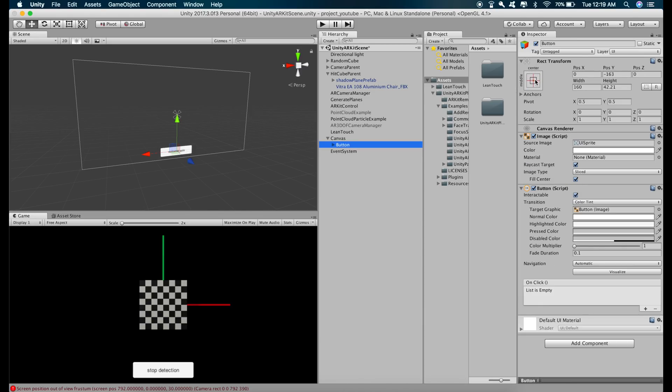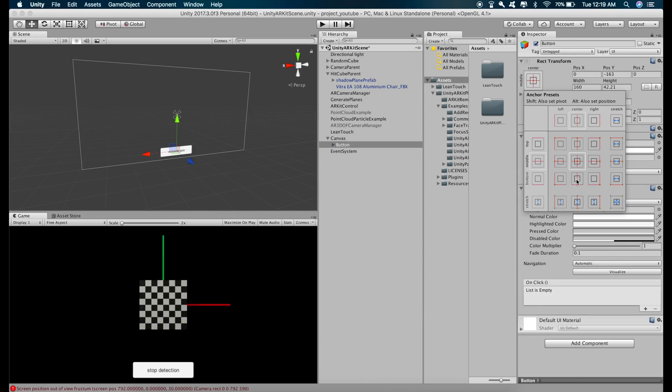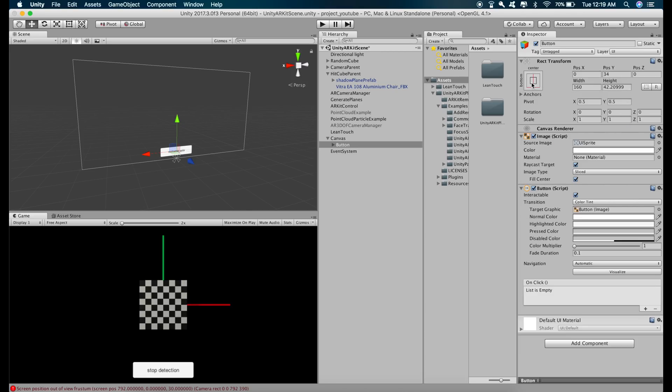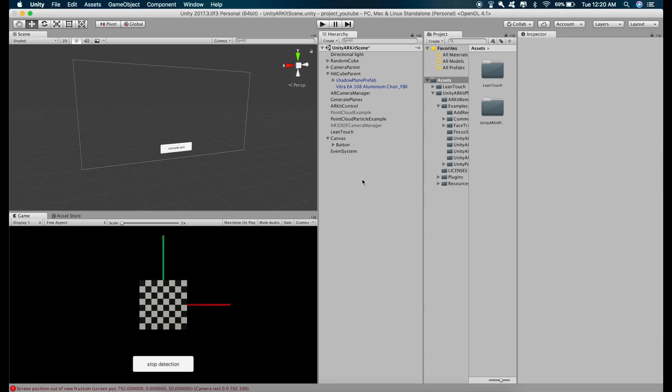Give it some constraints, bottom center constraint as it is in the bottom center position and now let's write some code which will get called when we press this button and that code will turn off the plane detection.